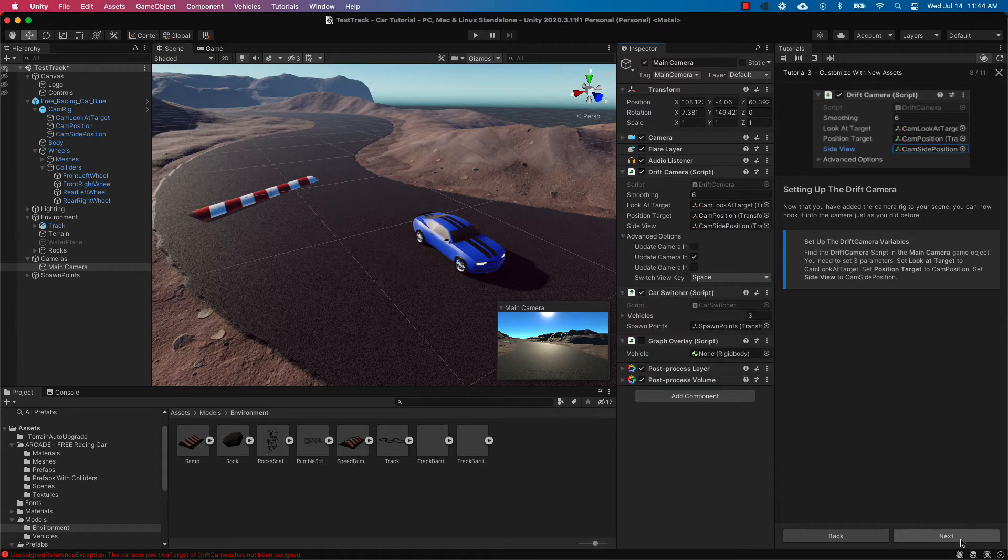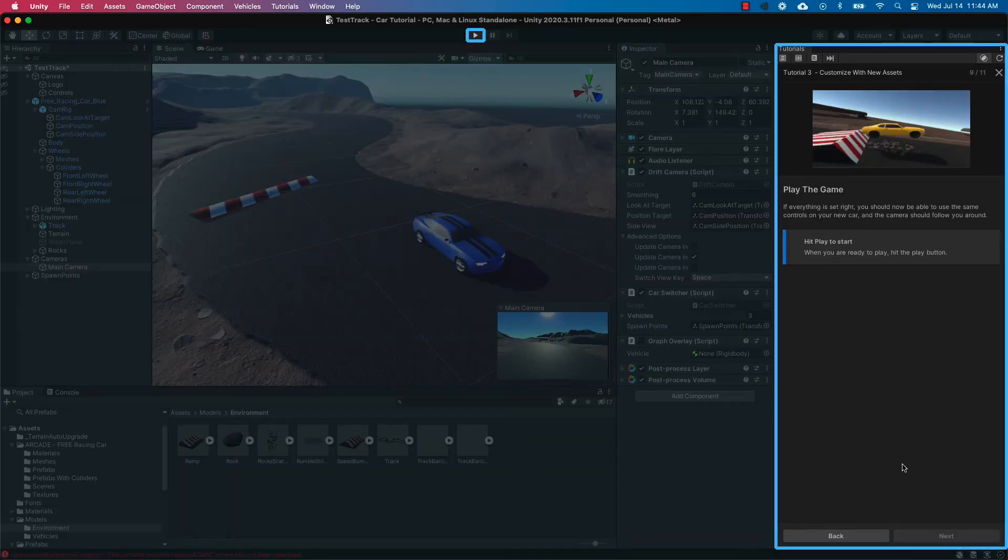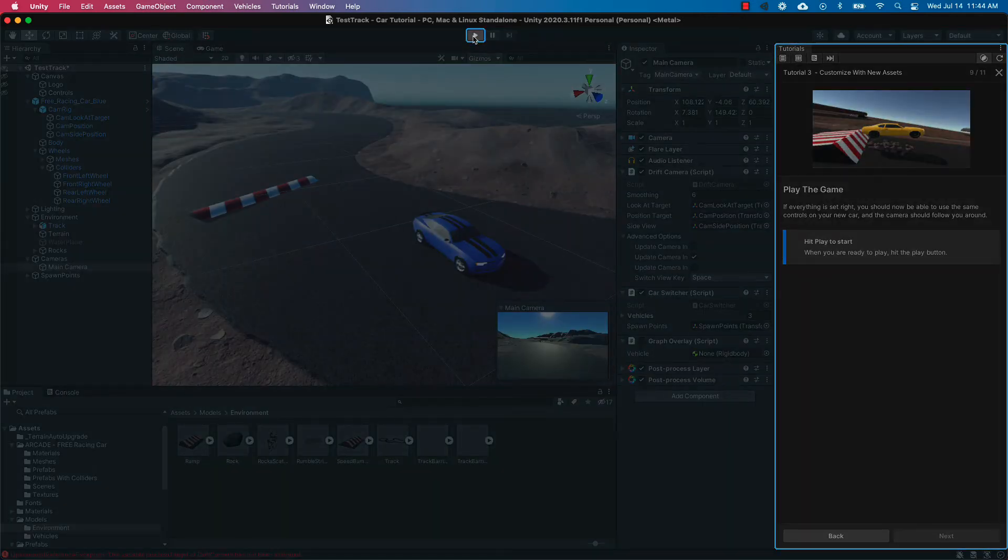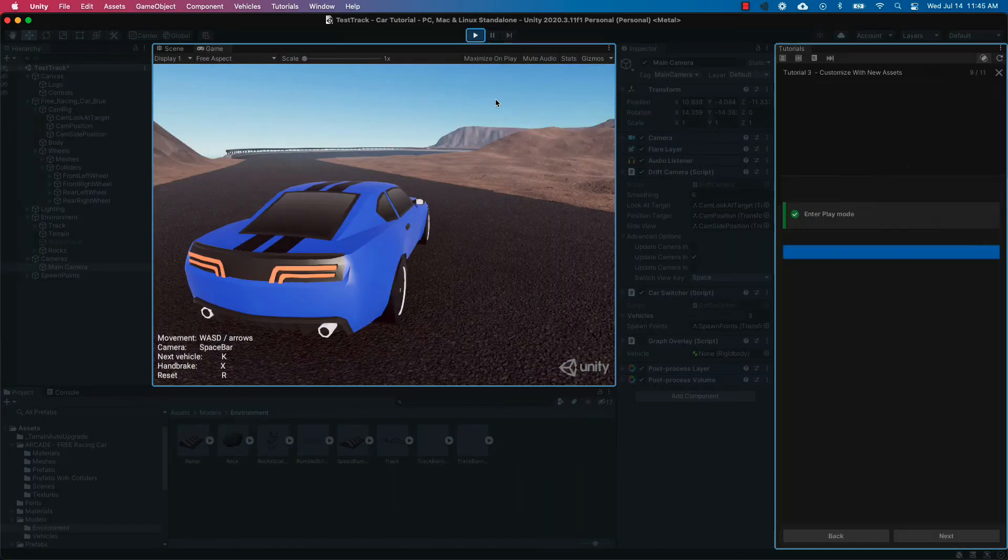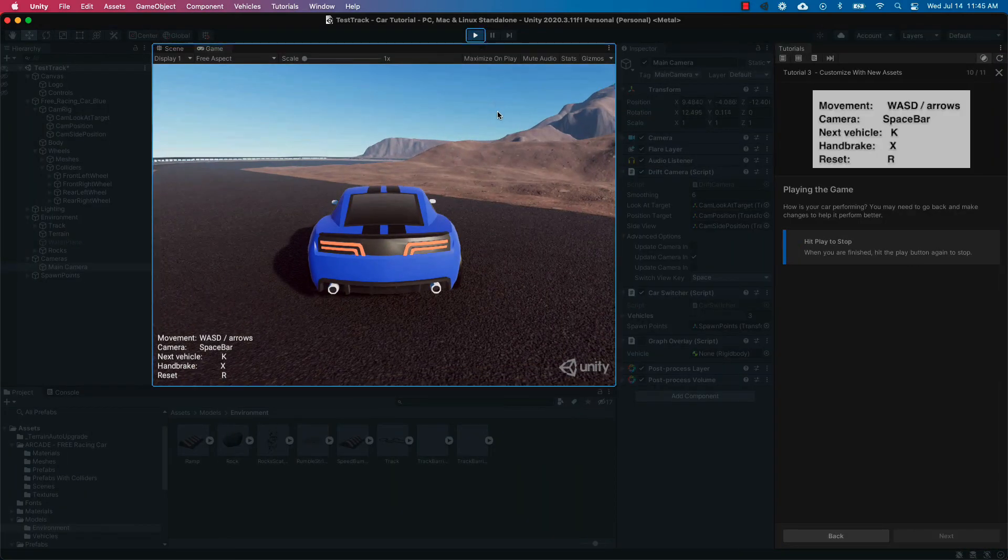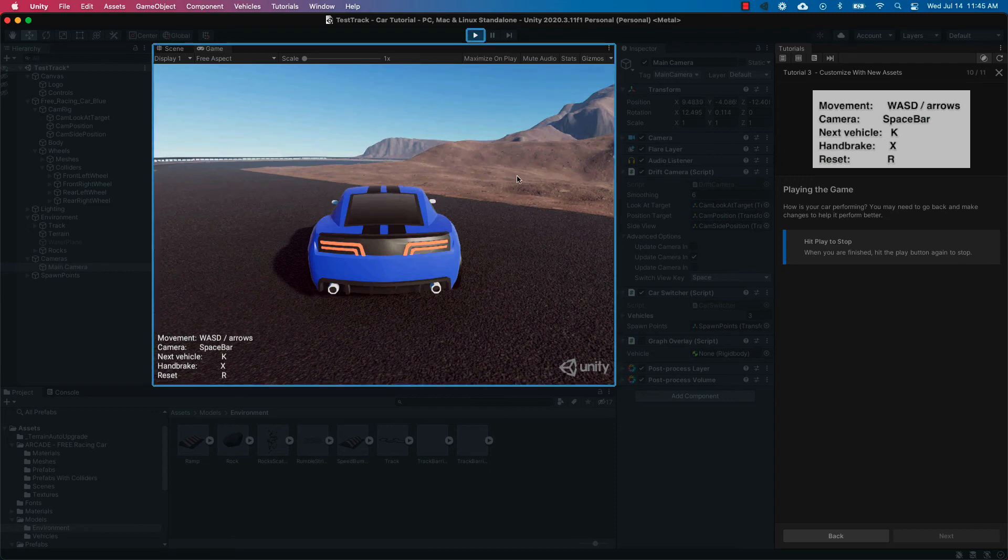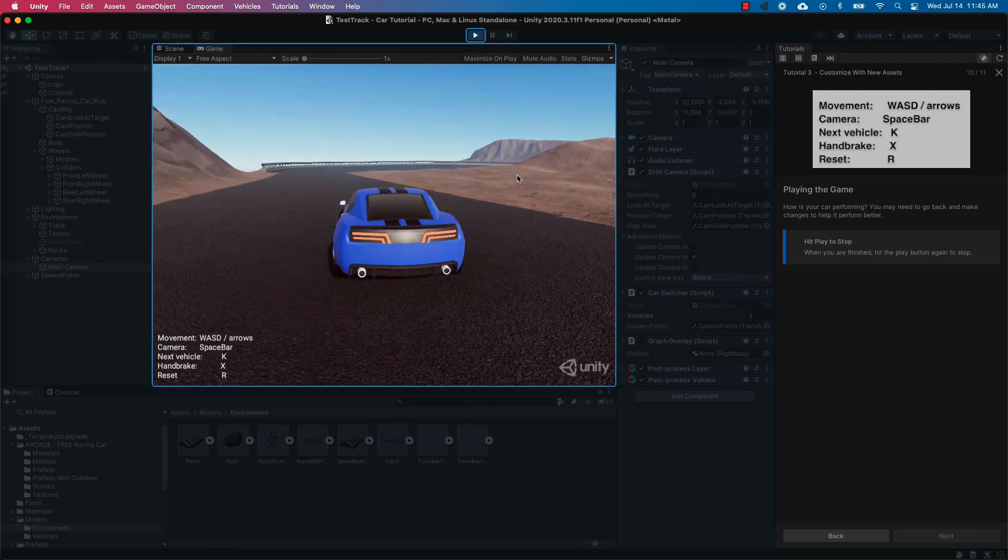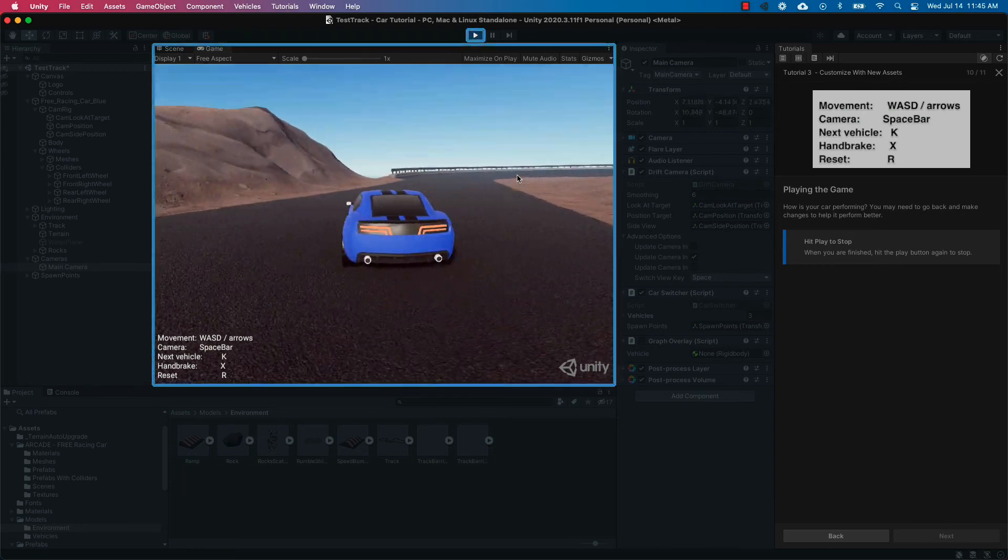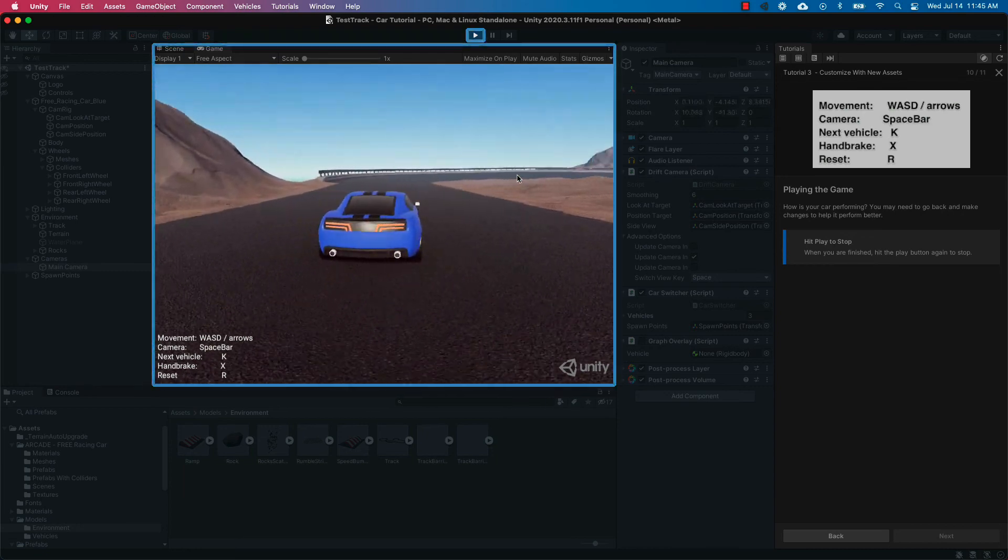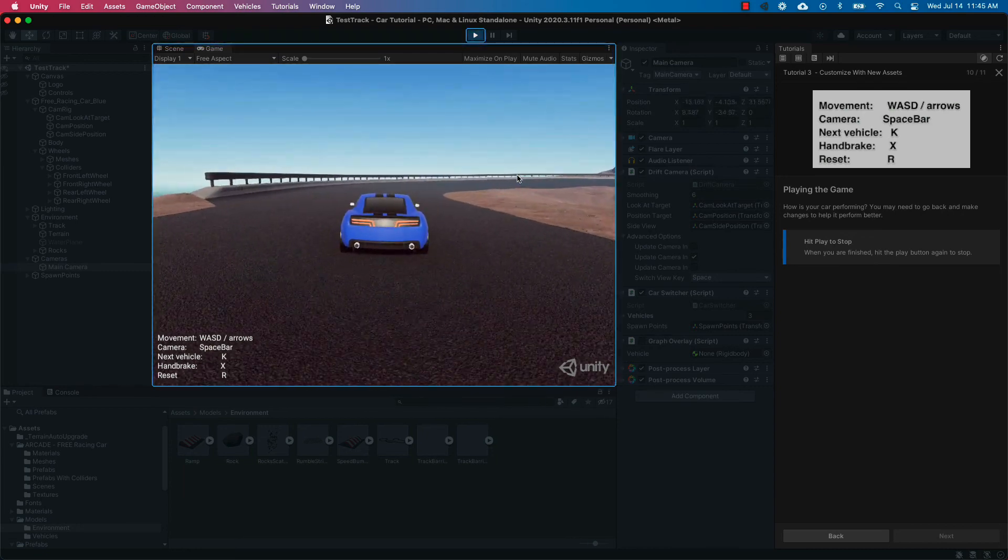Now that those are all set and in place selecting next we're ready to play and start our game. And as we can see the camera is right behind our vehicle and we're able to drive. And the camera follows the vehicle just as it's intended to.